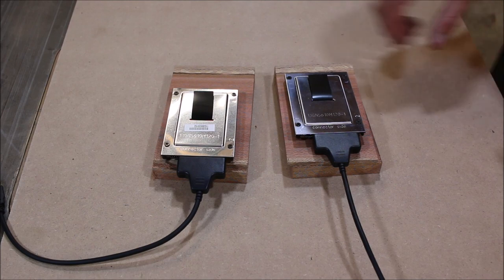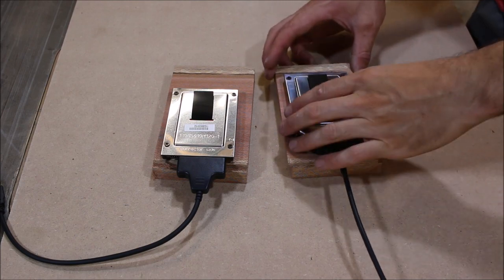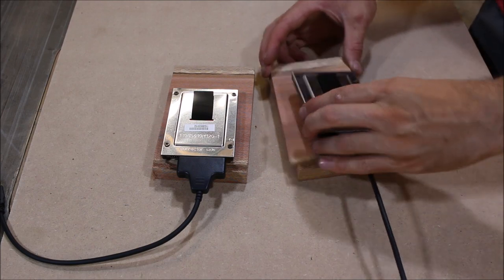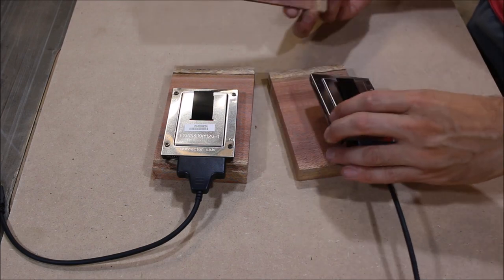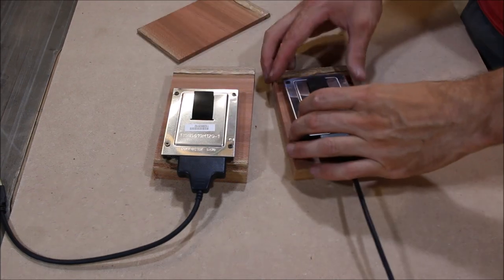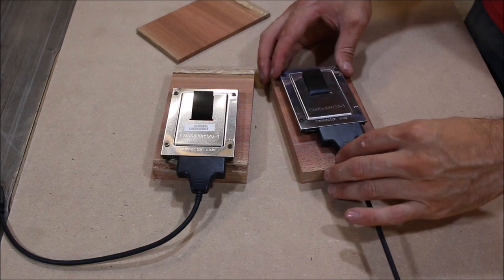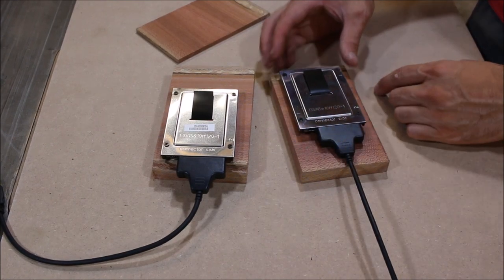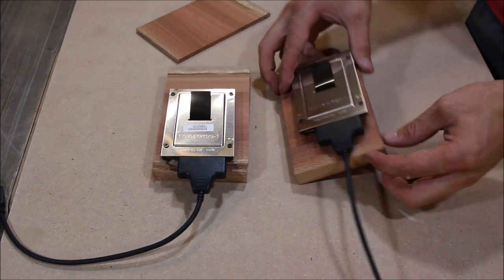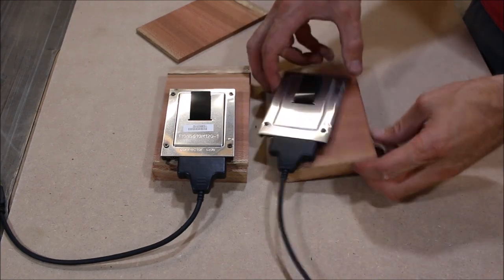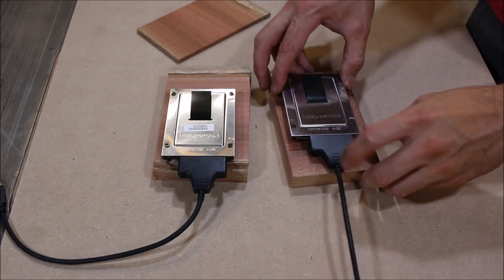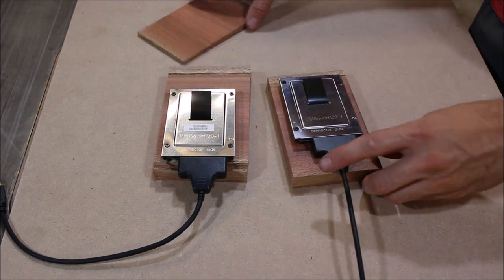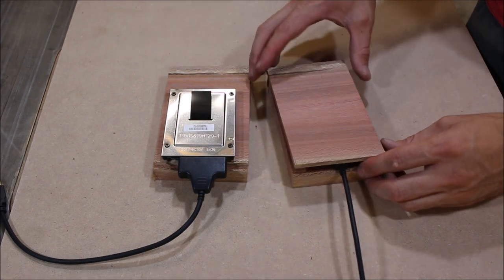So I've got the cases made. Now all I need to do is use the router and recess that hard drive into this block. Then I can put it in there and glue on the lid.